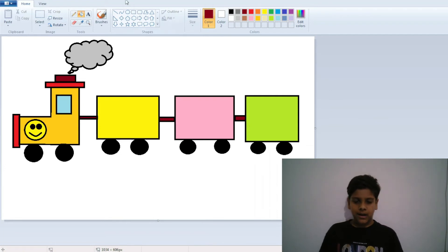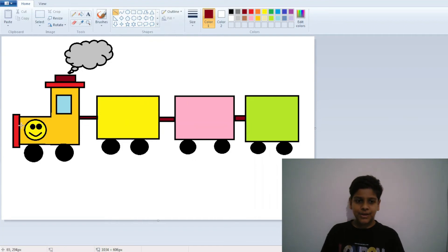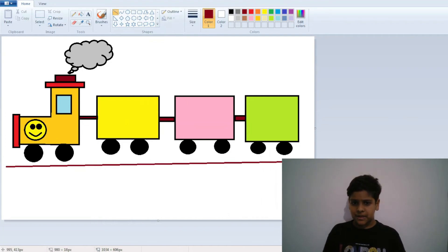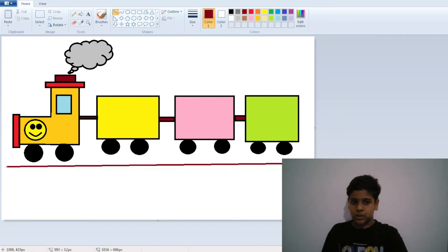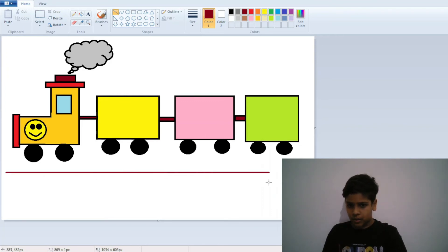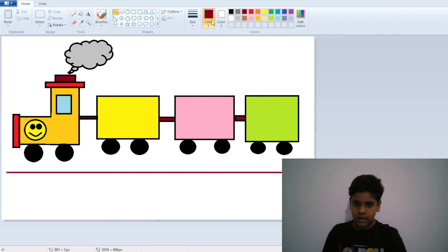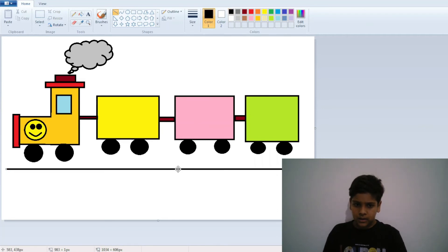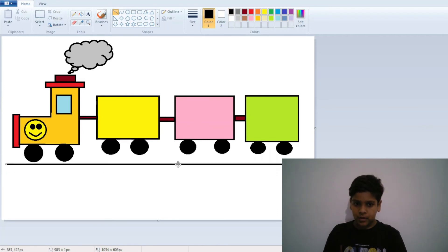The next thing we are going to do is make the track — just drag a simple straight line. If you want it more straight, you can use the Shift key. Click Shift, draw a line, and you can see the magic — it is so straight! I can move it over here.